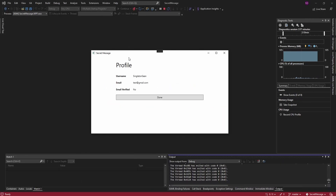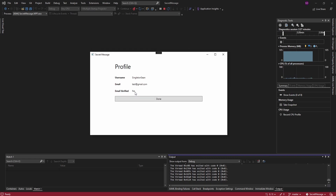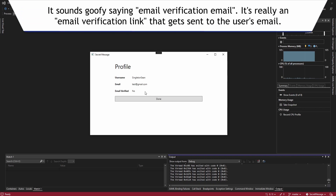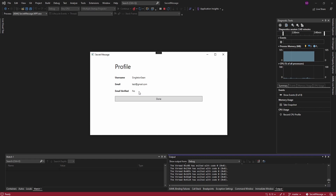Currently on the profile page, I'm logged in and we can see my email is not verified — email verified: no. So what I want to add is a way for users to send themselves an email verification email so they can verify their email through Firebase authentication. This button will only be visible if their email is not verified.